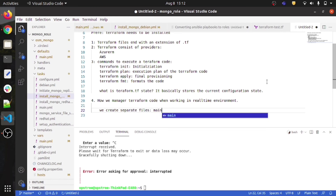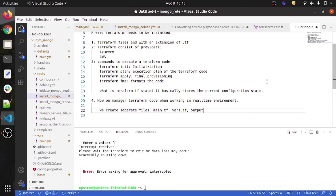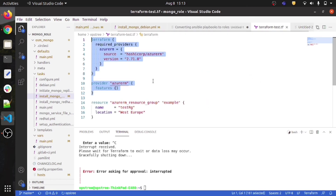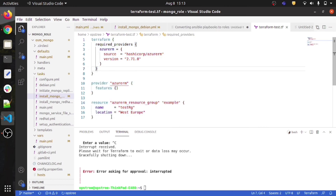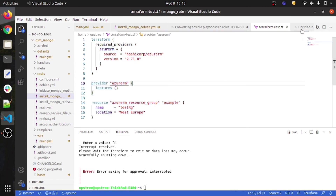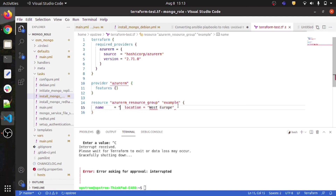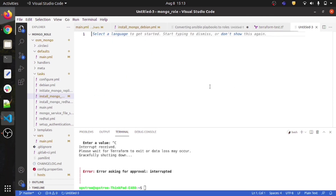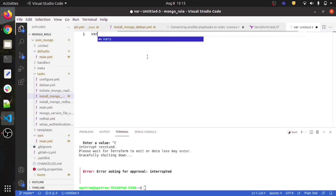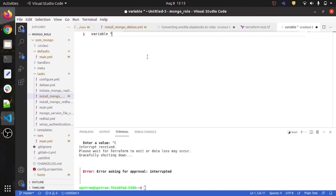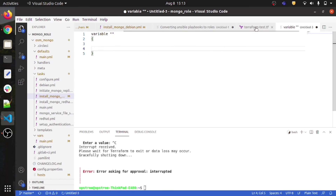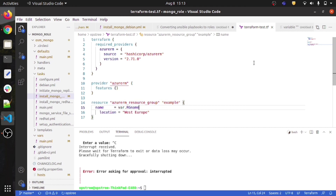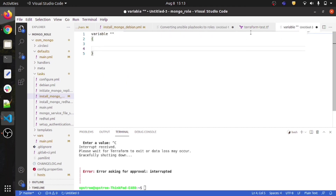We create separate files like main.tf, vars.tf, and output.tf. In main.tf you keep all the resource code. In vars.tf you keep all the variables — for example, if you are using var.rgname to parameterize the resource group name, you declare that variable in a new file named vars.tf. This is how we create separate files in Terraform.